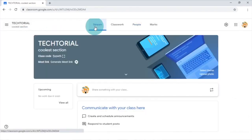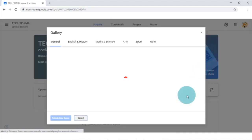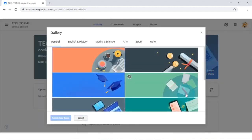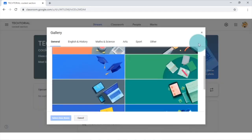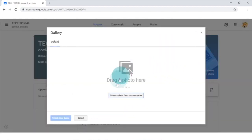You may find your class a bit boring, but no worries as you could change your banner and make it look way cooler. To do so, you could click on the select theme button and choose the many different banners Google Classroom offers. Or, you could select your own banner by clicking the upload photo button and selecting your desired image.